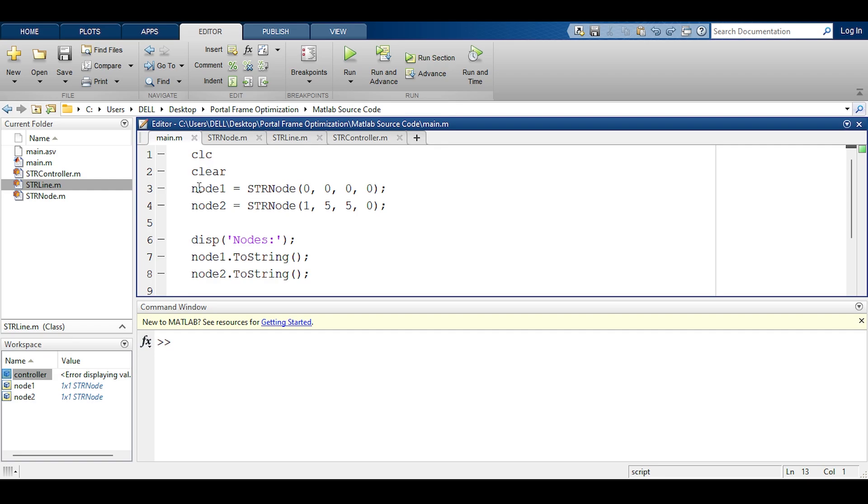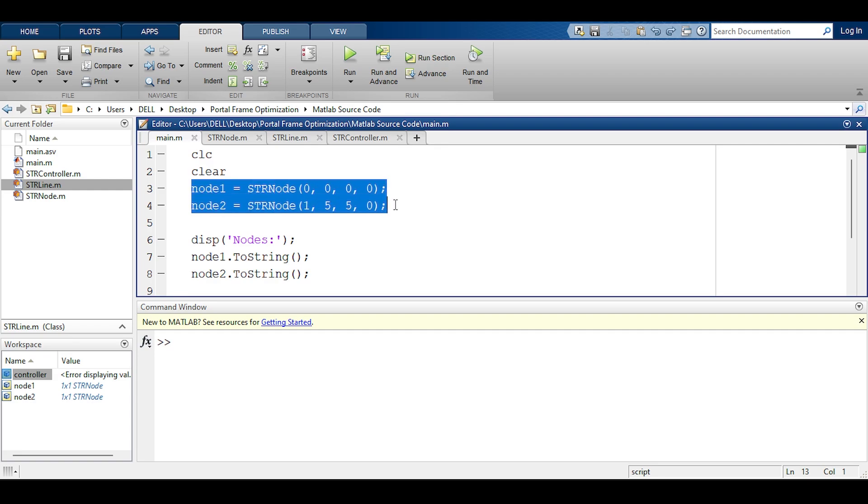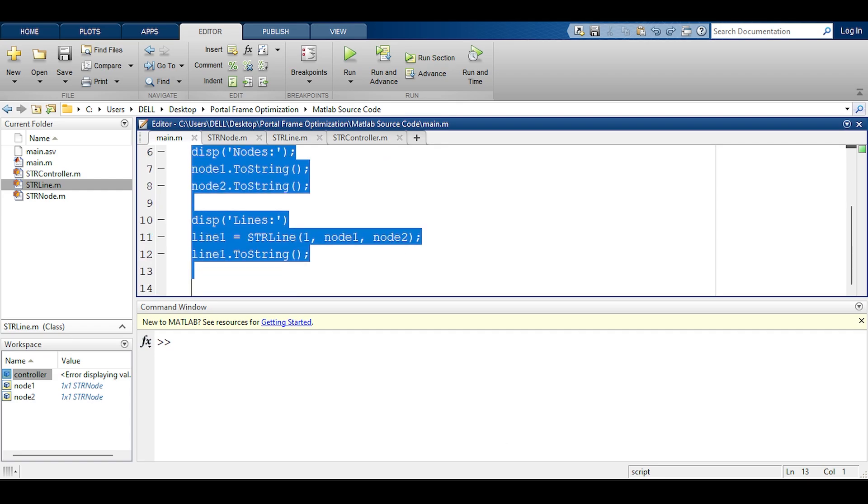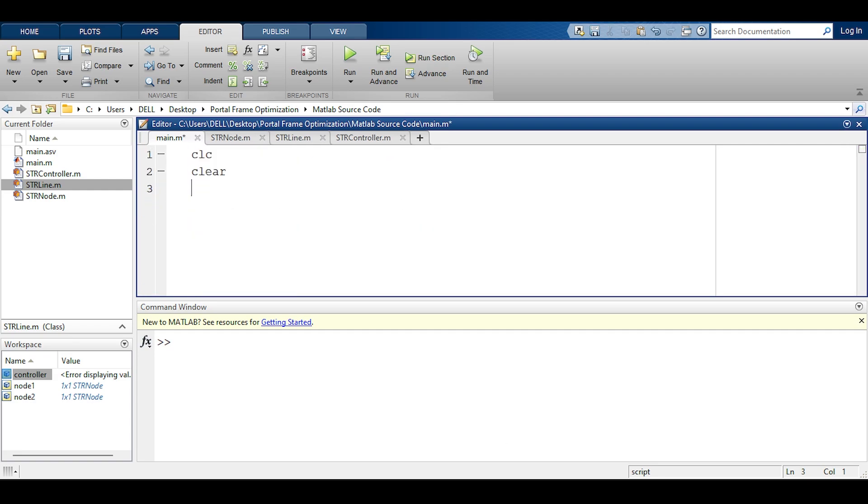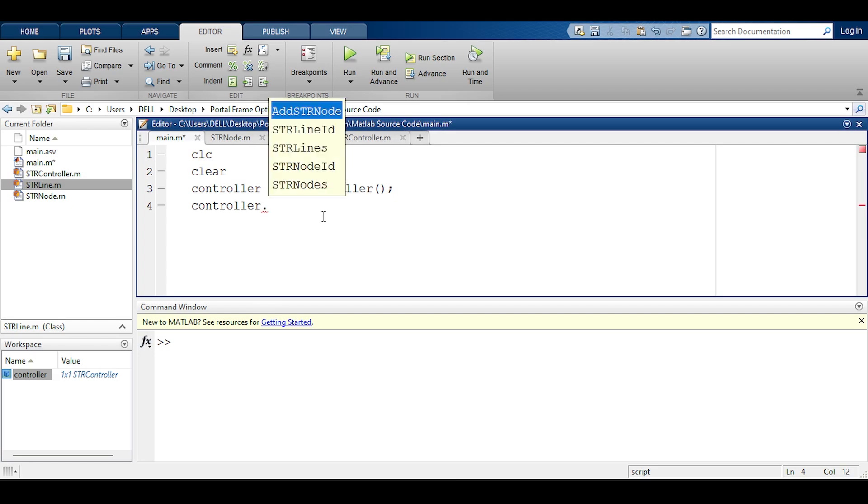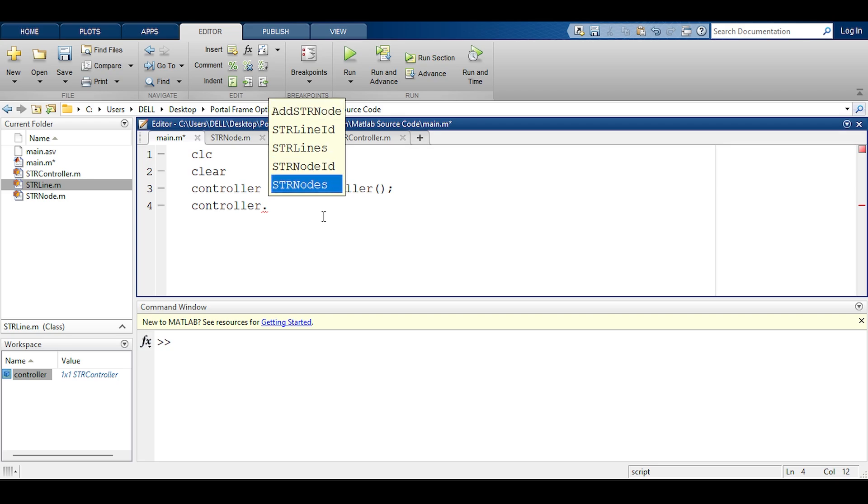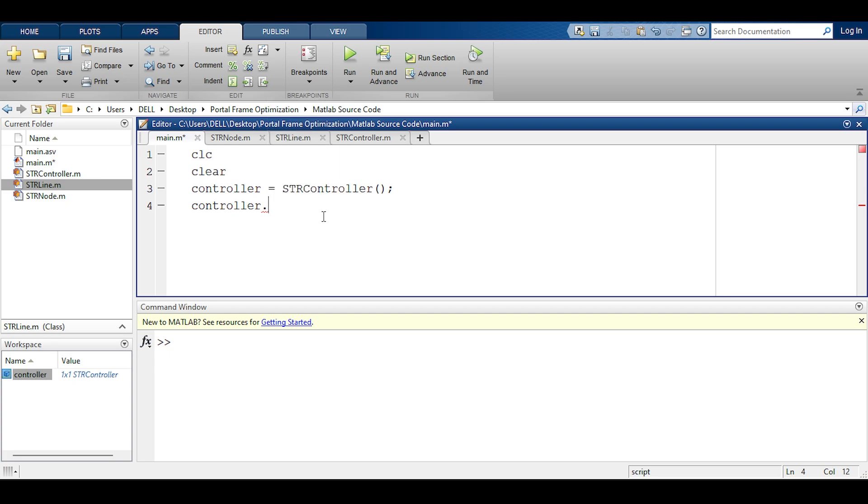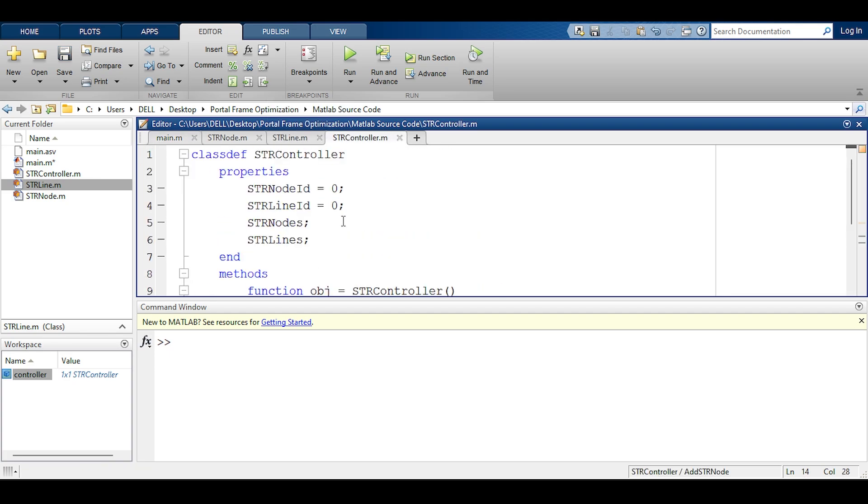I'm going to my main function and instead of the user keeping tab of the id, I will delete everything and I will now create a controller. I call it controller and this equals str controller and the constructor is empty. We have the controller defined now. Let's start testing the controller by saying controller dot and push the tab button and it says add str node and other things. You can see those other things because the access to those things is public.